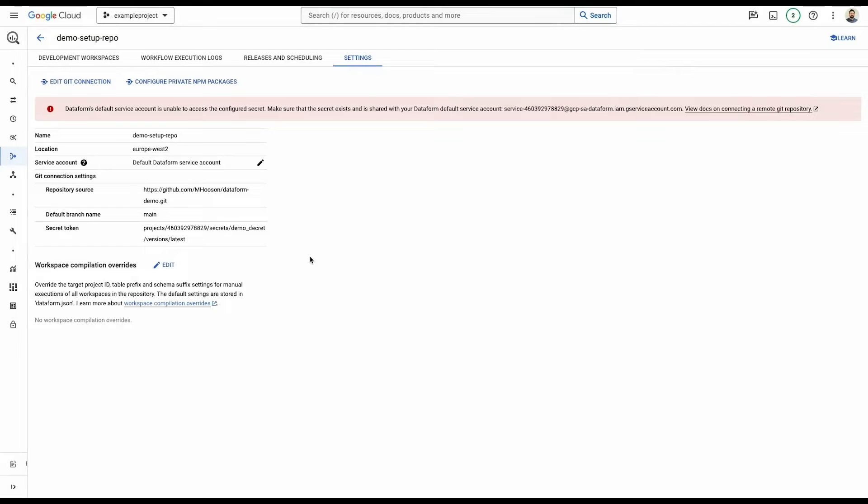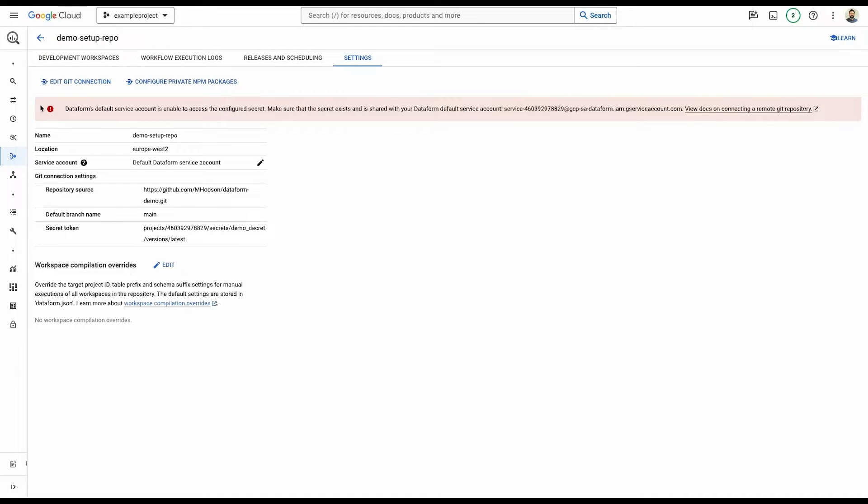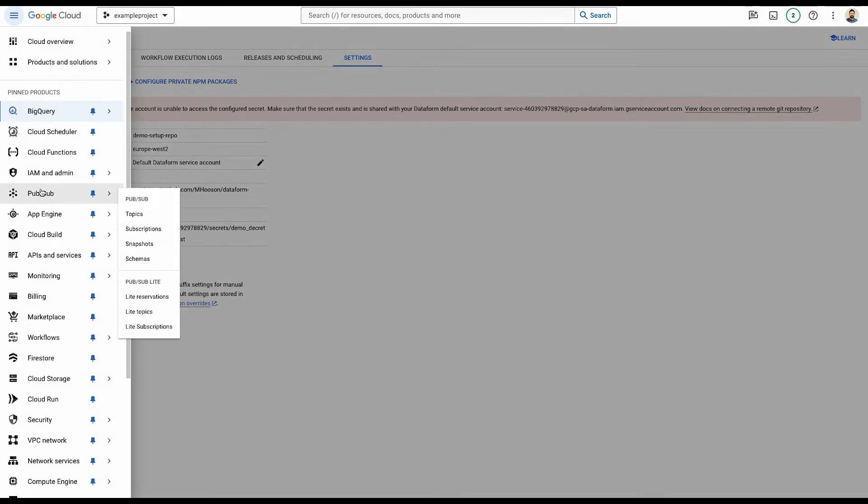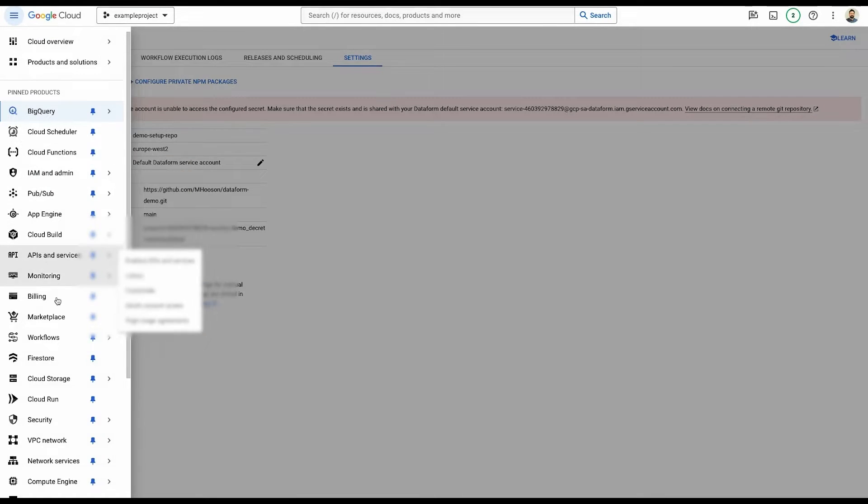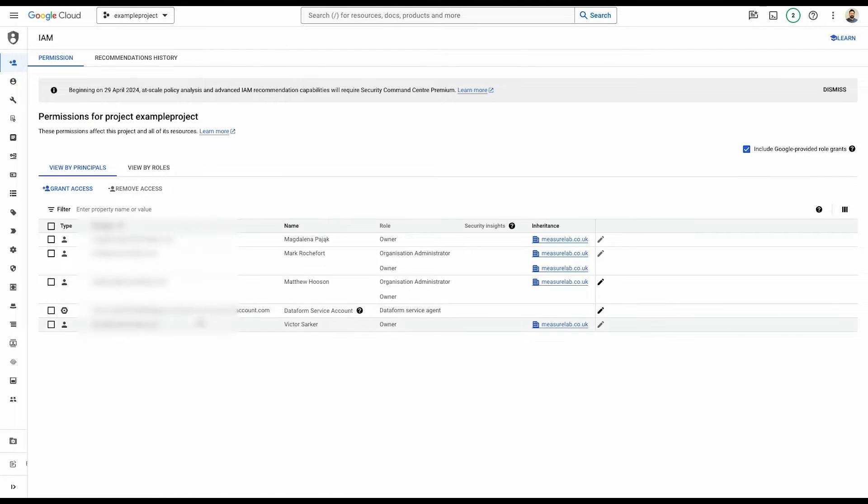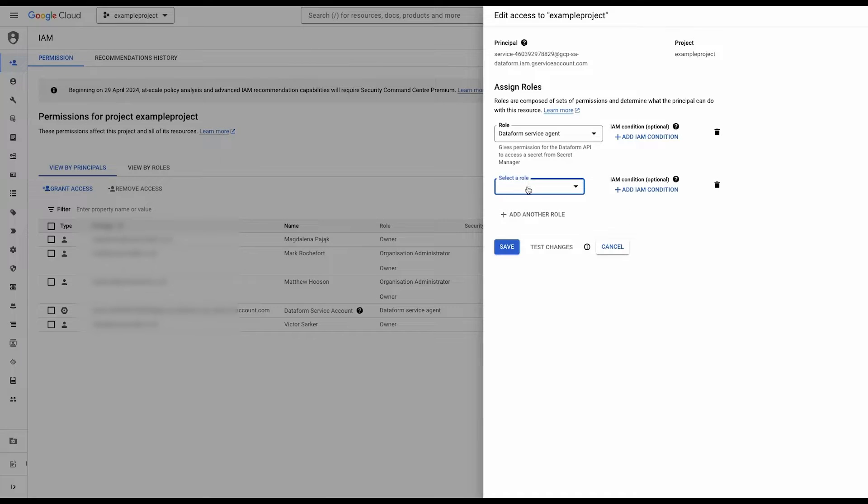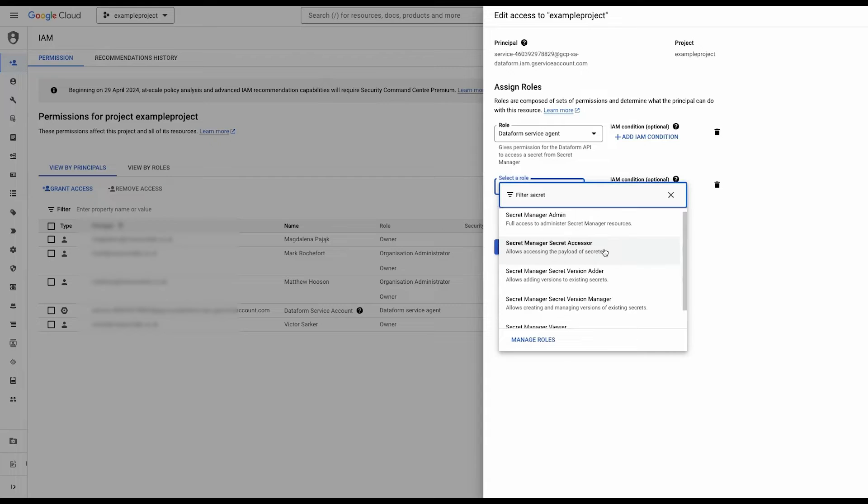And that problem is that the default service account doesn't have the necessary permissions in order to access secrets out of the box. So you're going to need to go to IAMs and you're going to need to add in those permissions. So let's quickly jump over to IAM. Let's find our Dataform service, add a role, which will just be secret manager accessor.